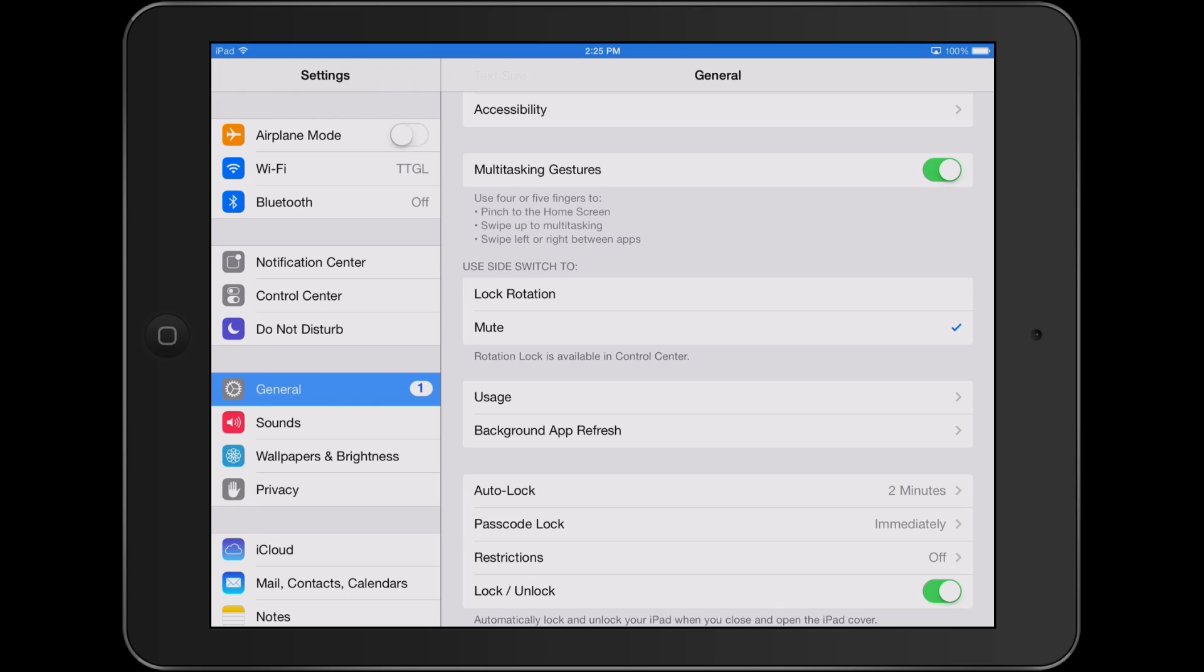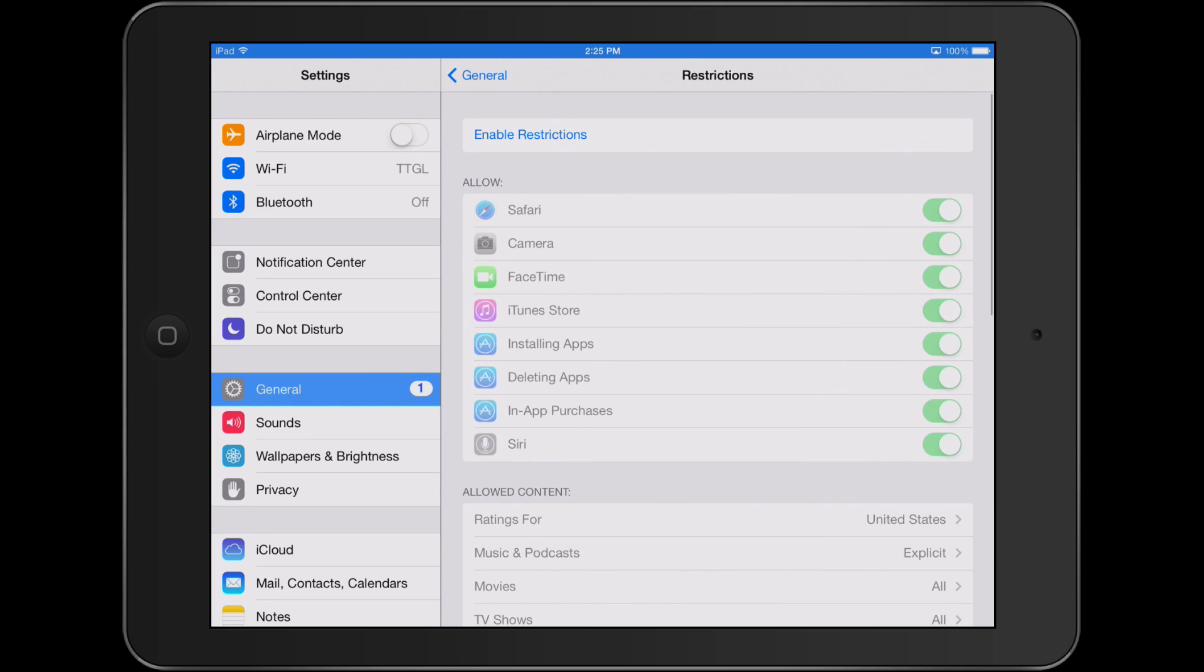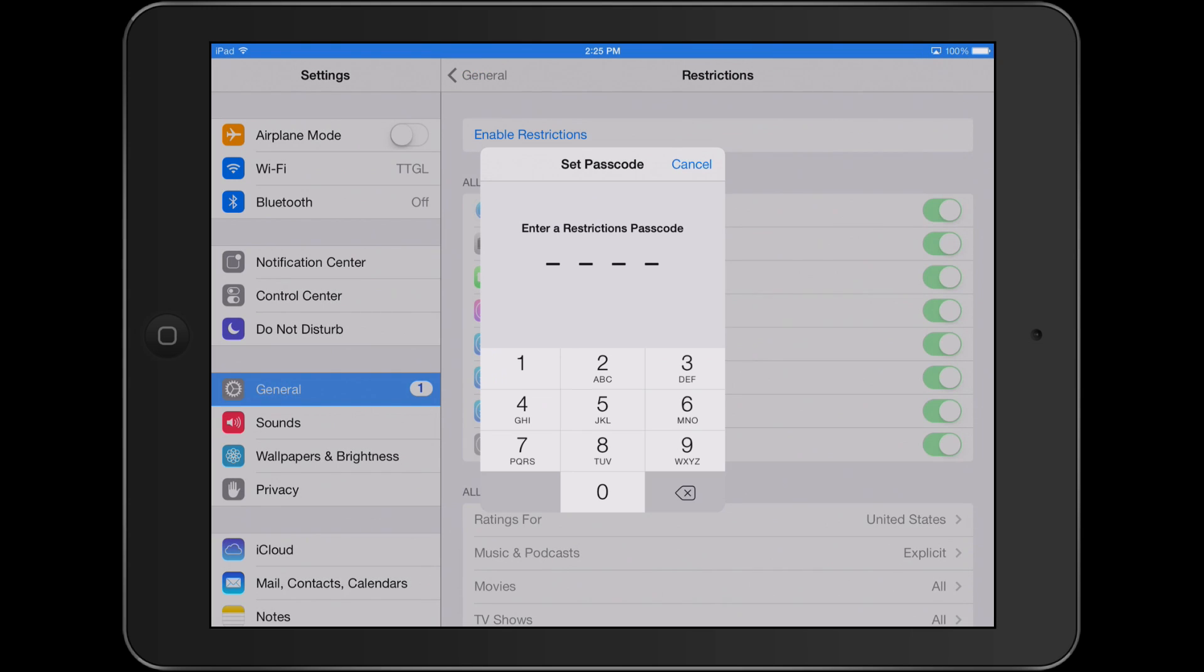Another group of security settings that you might like to use is restrictions. Restrictions limit access to certain functions of the iPad. To enable restrictions, click enable and enter a passcode. This can be the same or different from the passcode you use to unlock your device.